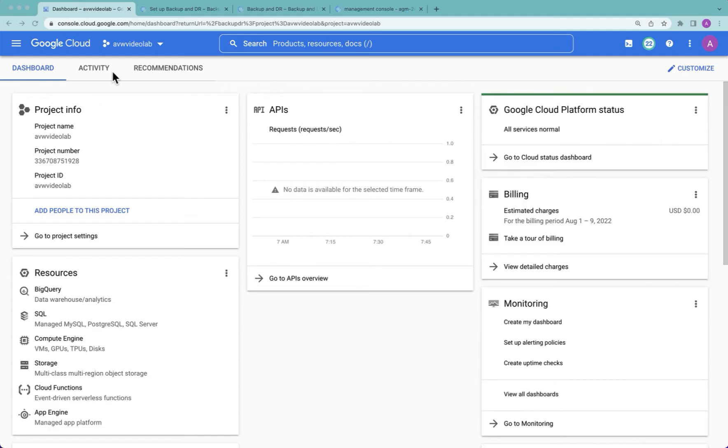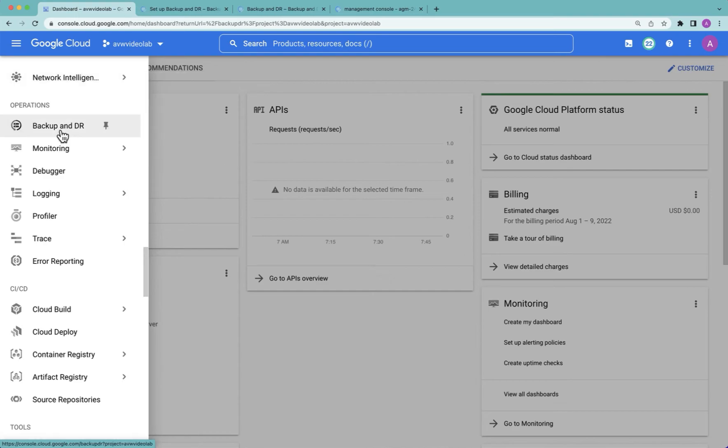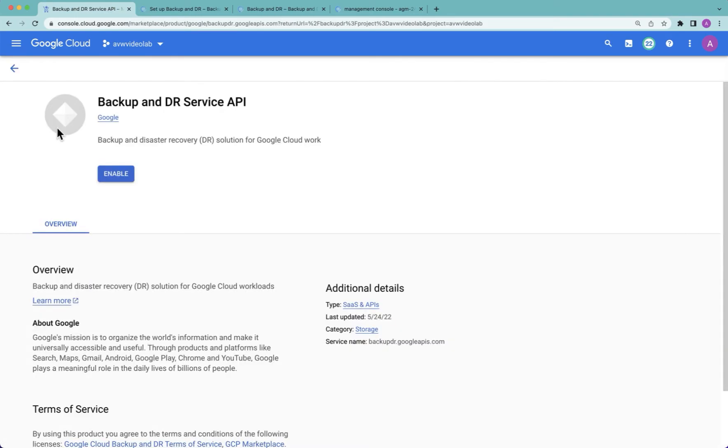We begin our journey like any Google Cloud product by enabling the API. To do that we need to find the actual product. We go to the classic hamburger menu, scroll down to operations, and the top option will be Backup and DR. Like any Google product we need to enable the API. We hit the enable button and once that's done,